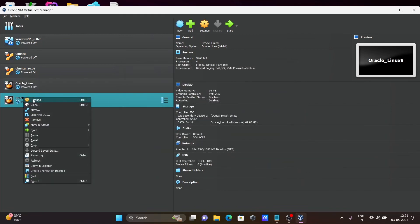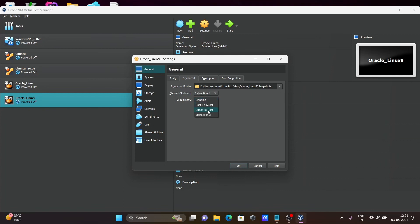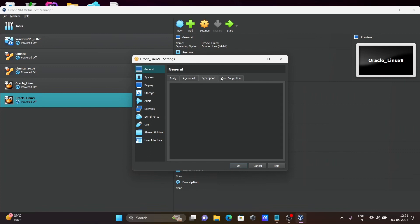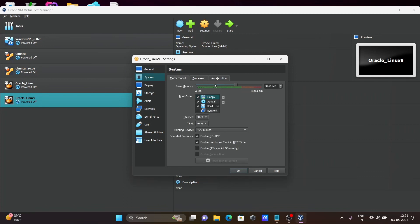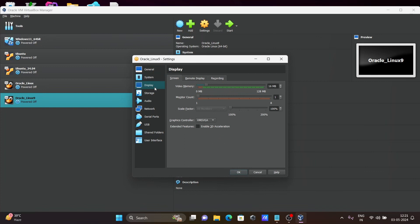Then right-click and go to Settings. Under General, click on Advanced — this should be set to Bidirectional. With Bidirectional, you can copy files from Windows to Oracle Linux. Under System, everything is fine. Under Display, if you want, you can increase the video memory.